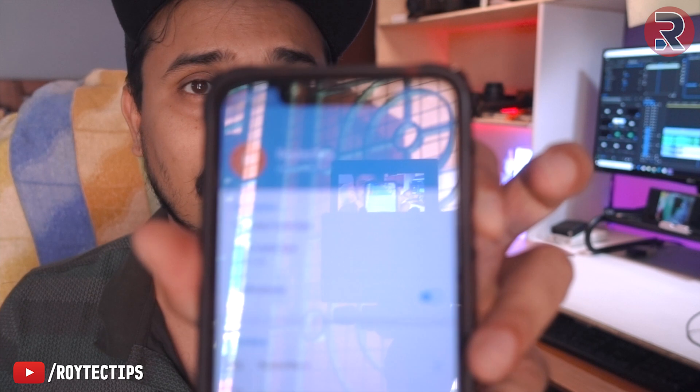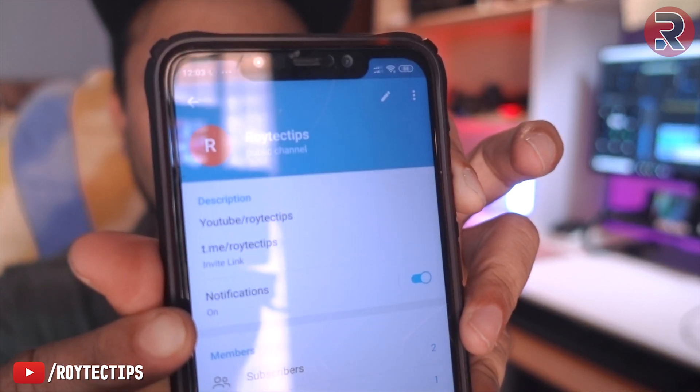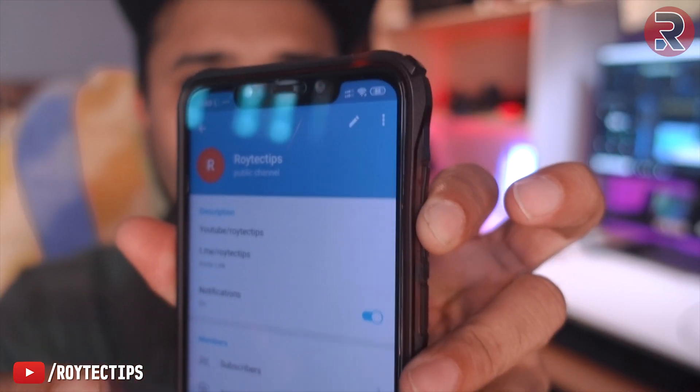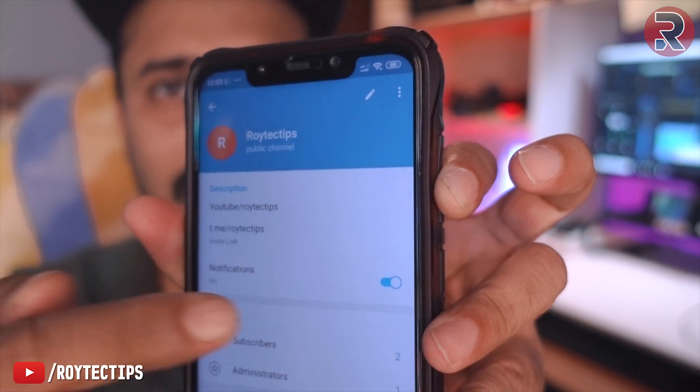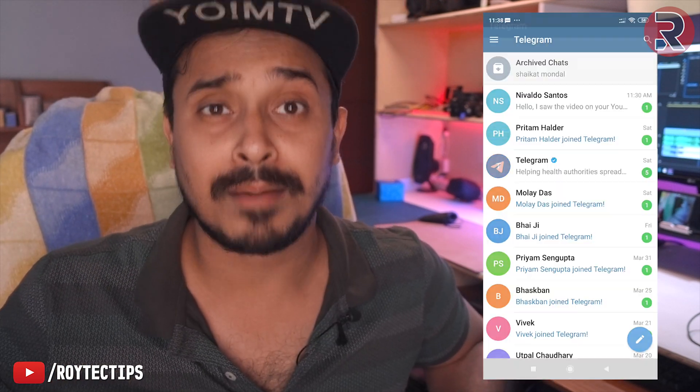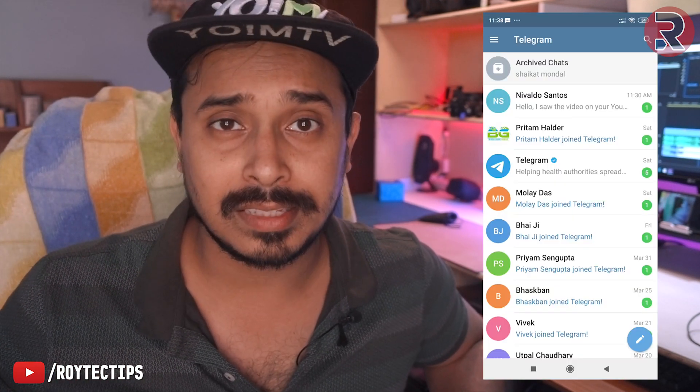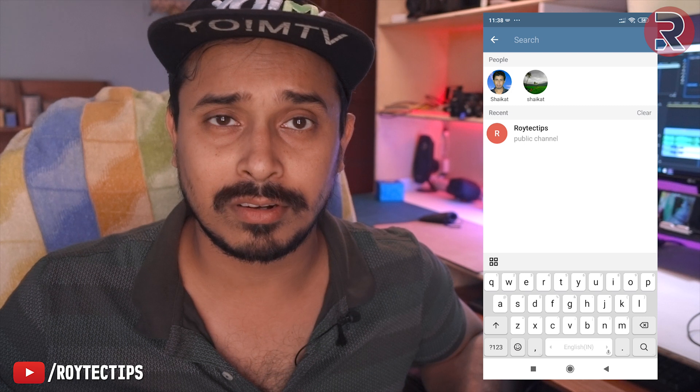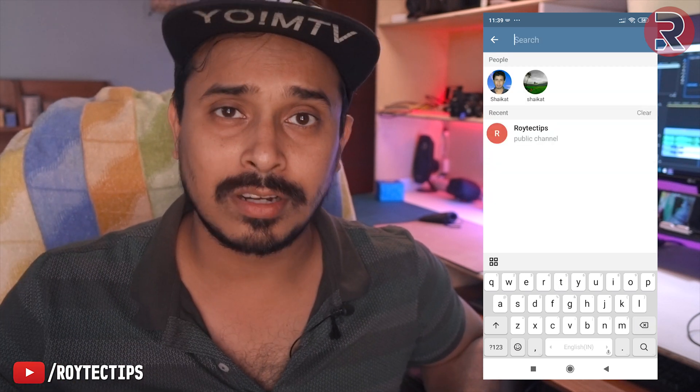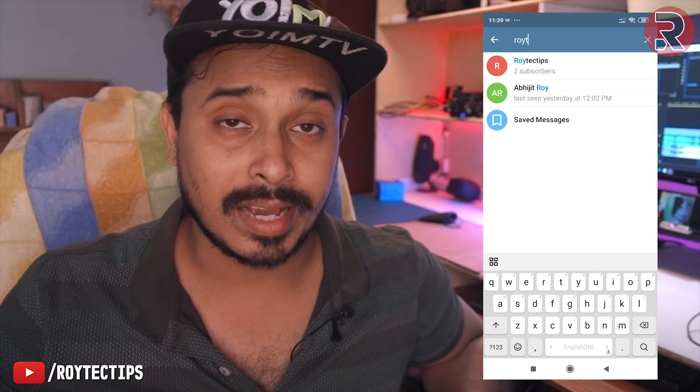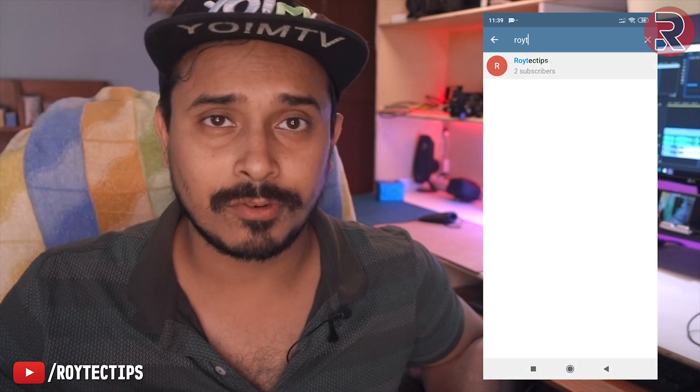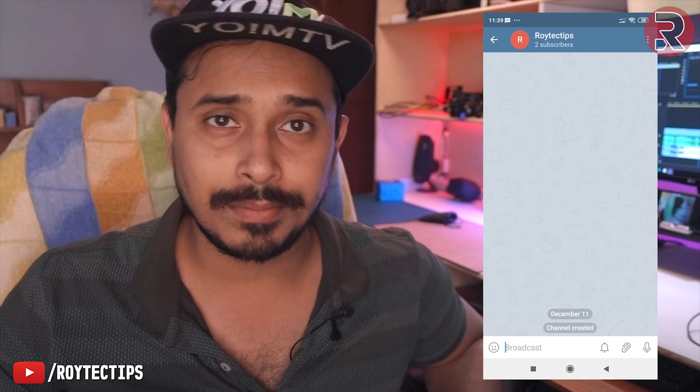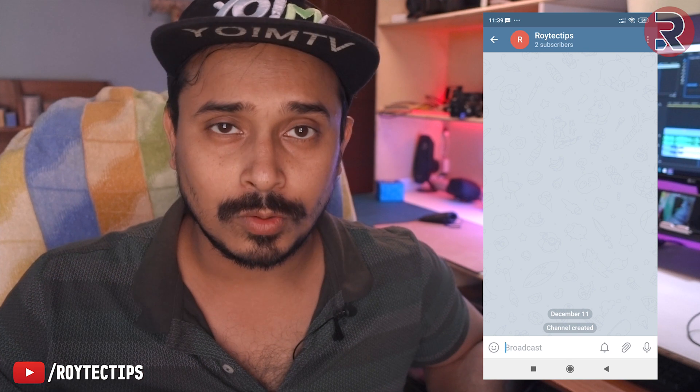I hope this video helps. If you want this kind of software, you can follow me on Telegram. This is my Telegram page. It's t.me/roytectips. Go to Telegram and search for Roy Tech Tips, you probably will find me. Open your Telegram app - it's available on Android, PC, Mac, everywhere. You can download the app and install it. If you haven't installed it, just install the app and create an account, then search for Roy Tech Tips and you will find me there.